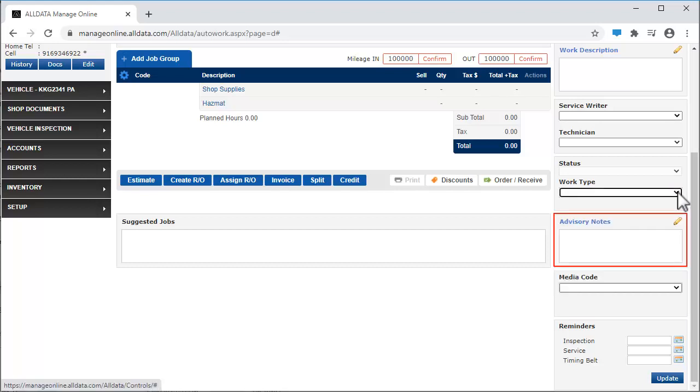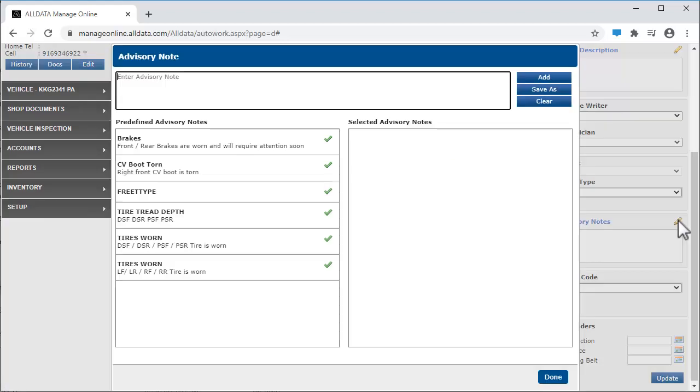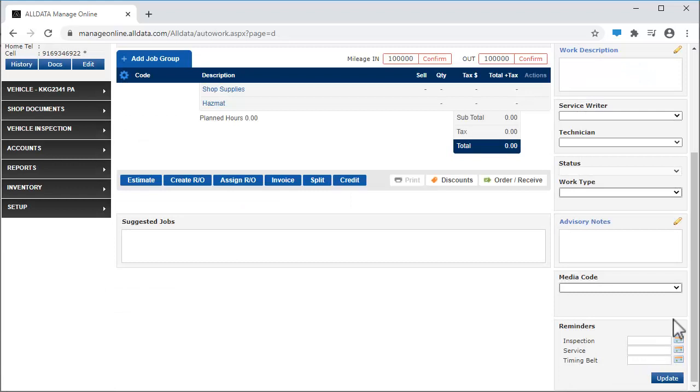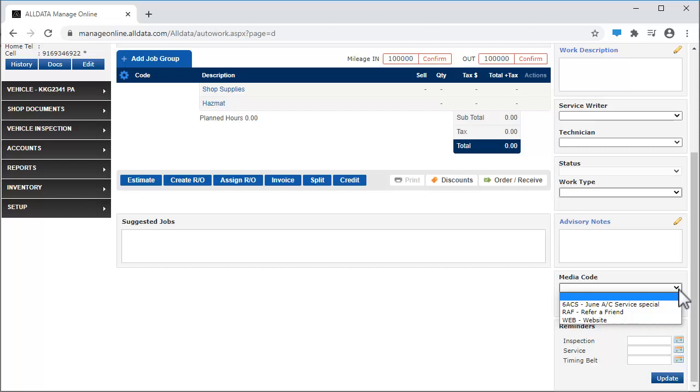Use advisory notes to inform customers of any issues the tech may have found on their vehicle. Assigning media codes is a good way to keep track of the effectiveness of your marketing efforts. There is also a media analysis report that will show you the profits by media code.